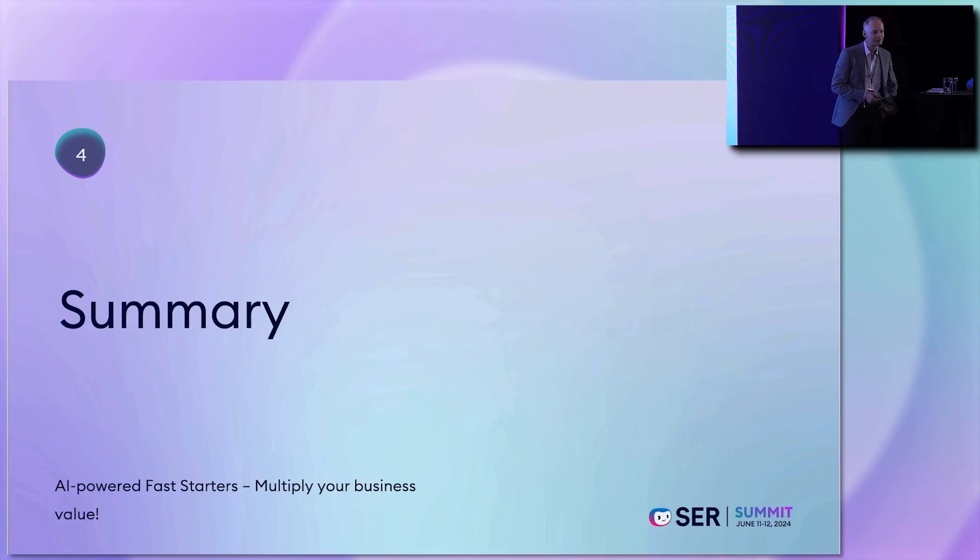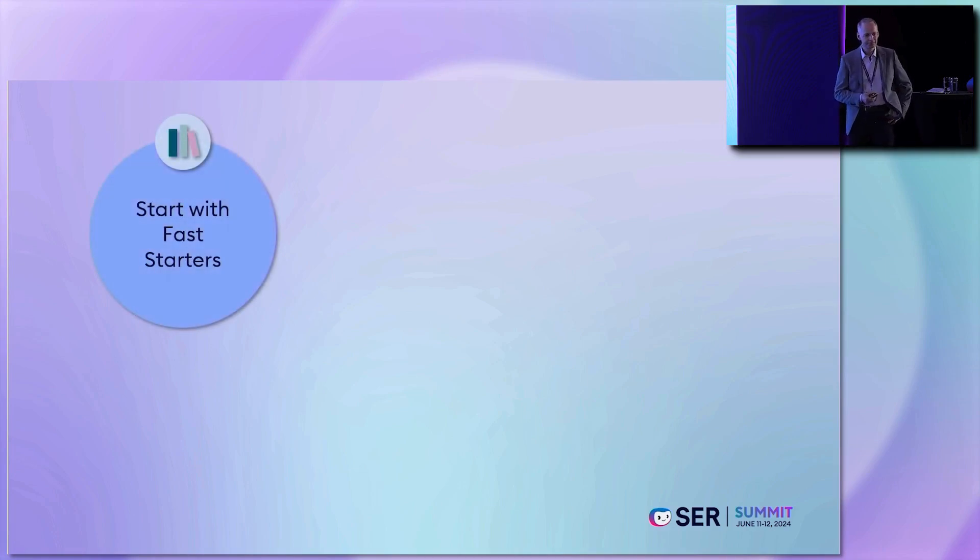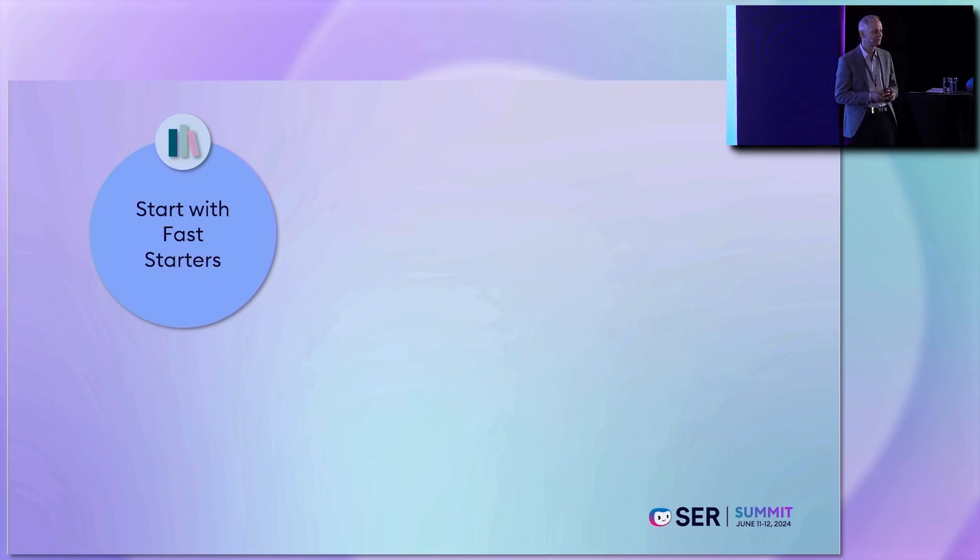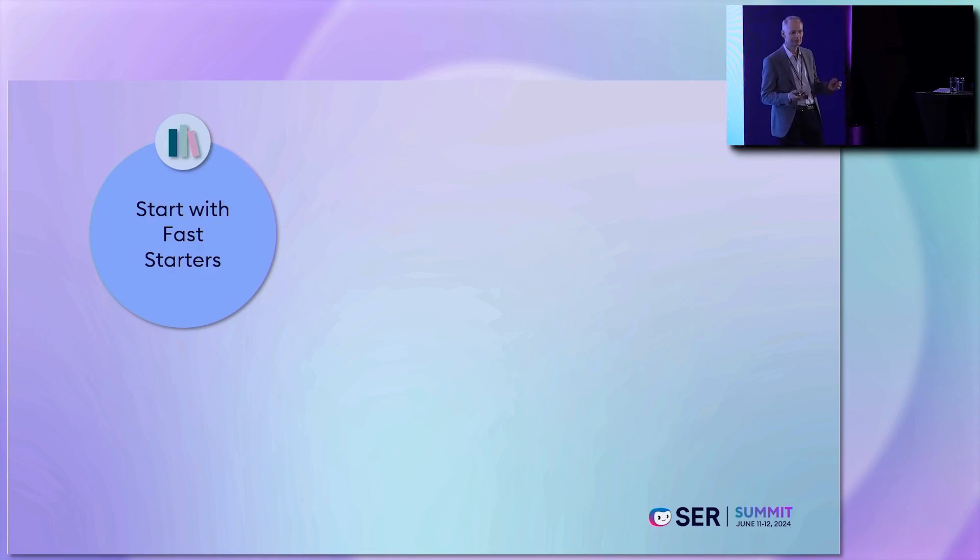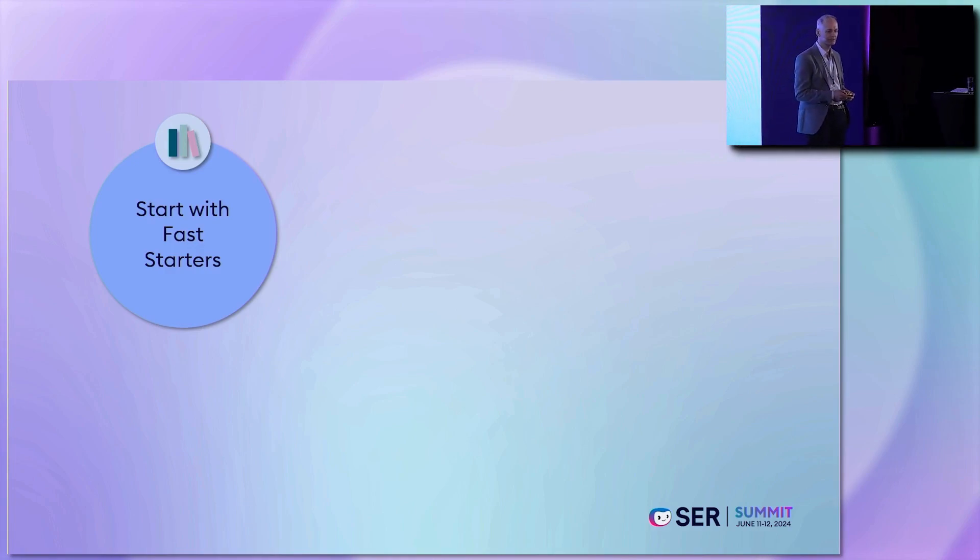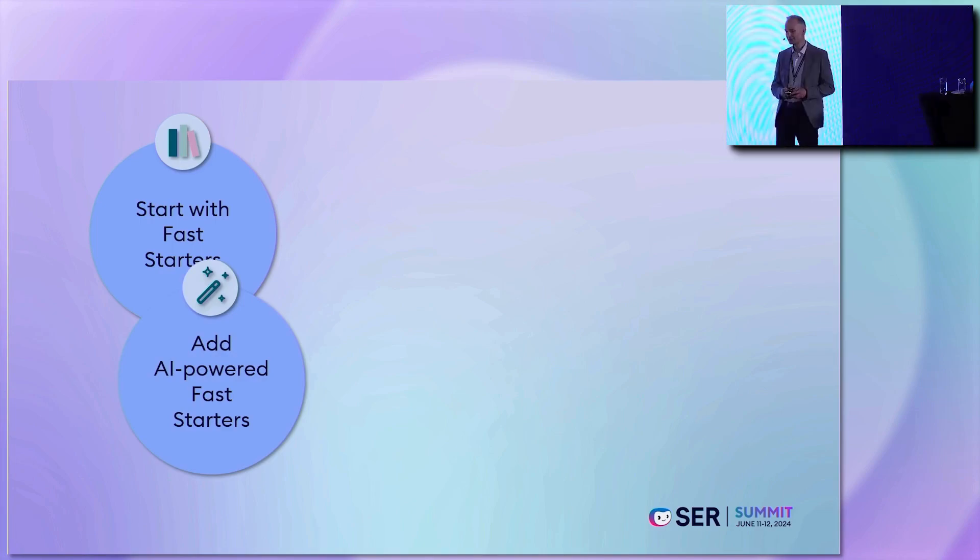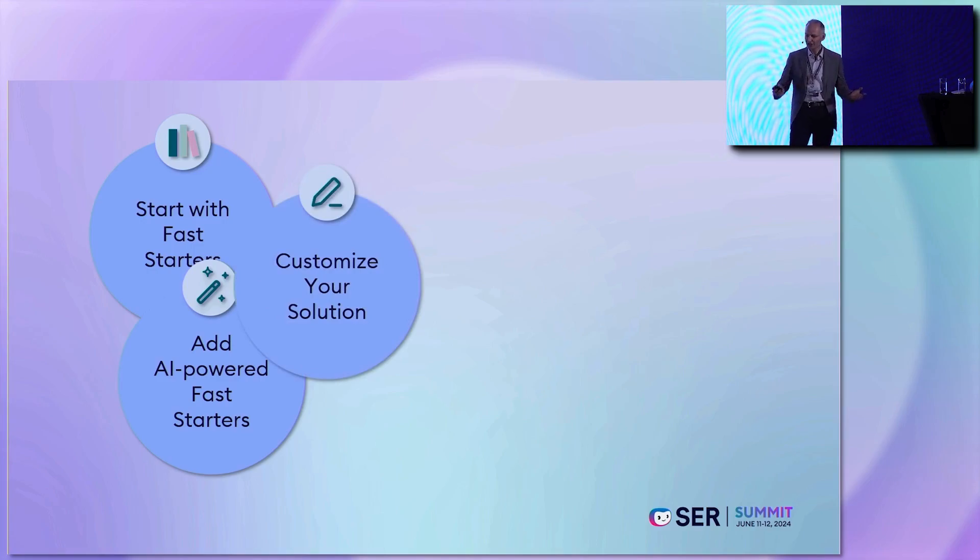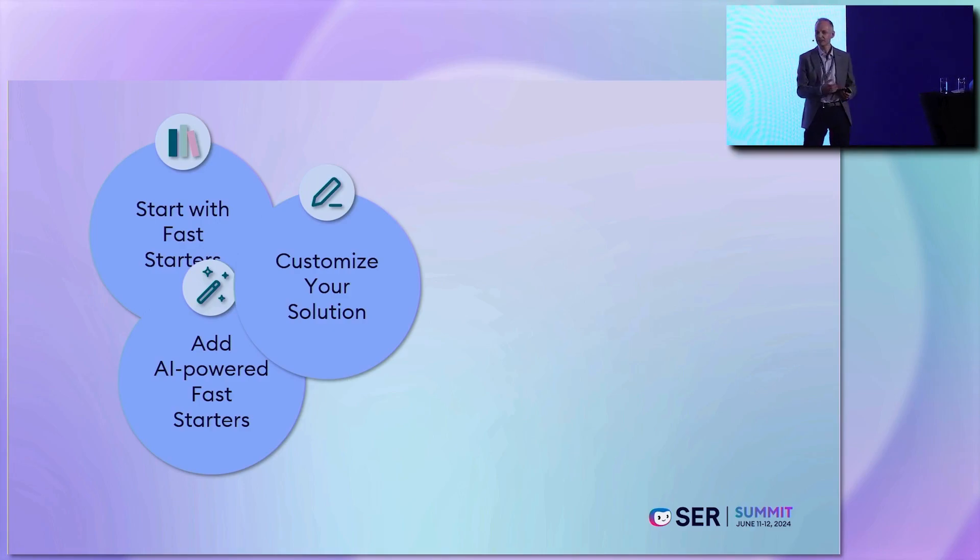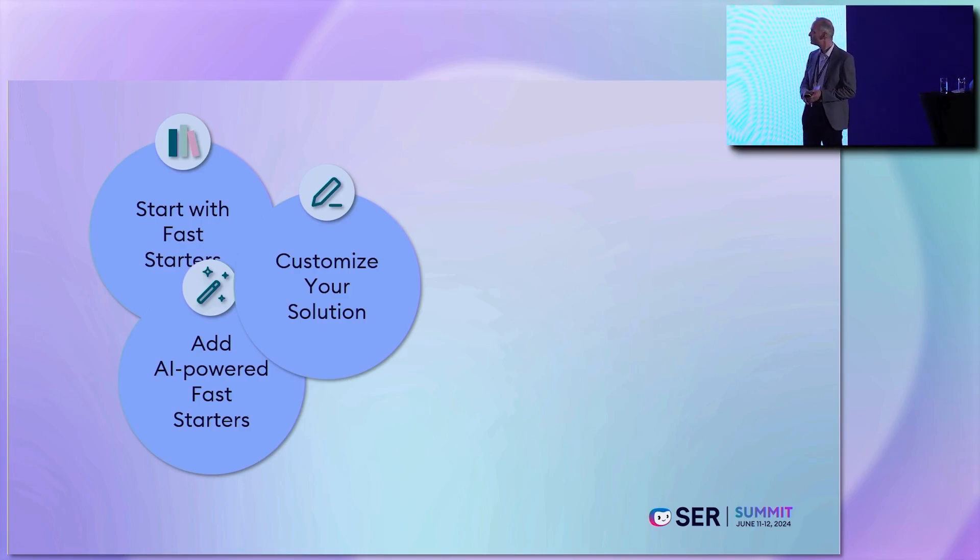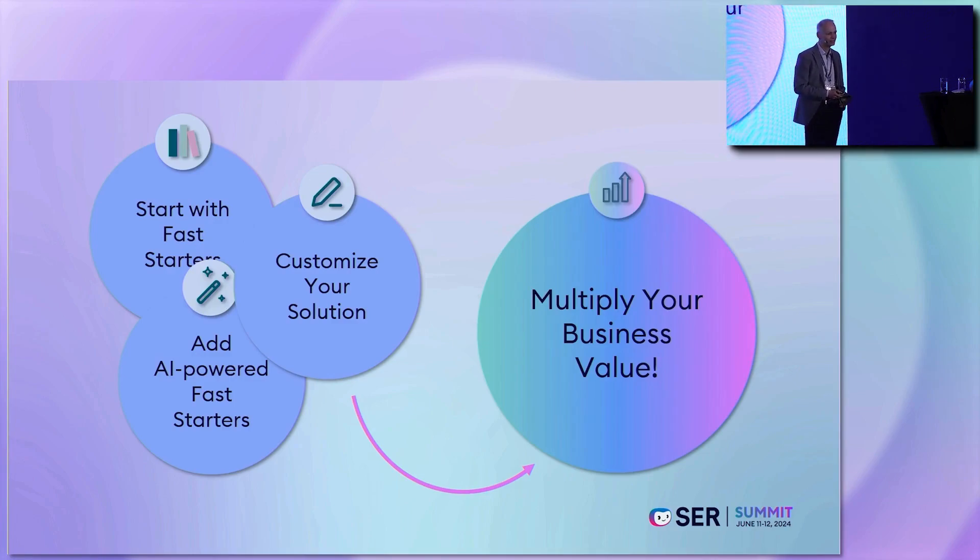This is true for the normal fast starters but even more important for AI-powered fast starters I think. My summary for today: we have the first step use those fast starters, adapt them to your individual needs, add the AI-powered add-ons to them, make the whole project out of it, talk with your business users what they really need when they have reviewed all those things you have already provided, and multiply your business value with it.